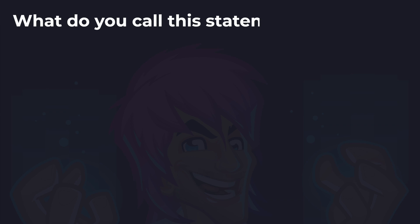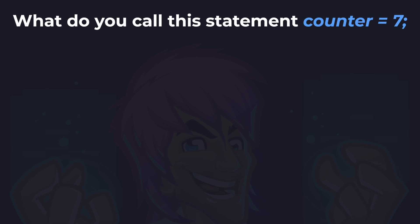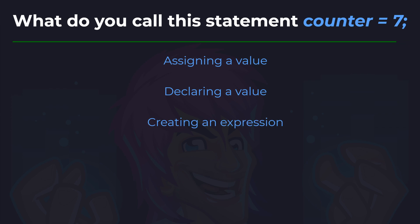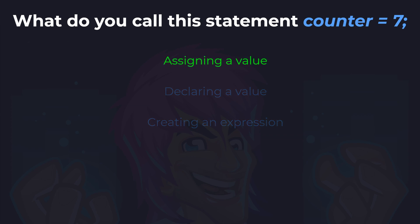Next up, we'll check some of your understanding of statements. What do you call this statement? Is it assigning a value, declaring a value, or creating an expression? You've got 10 seconds to think on this. And the answer is assigning a value.